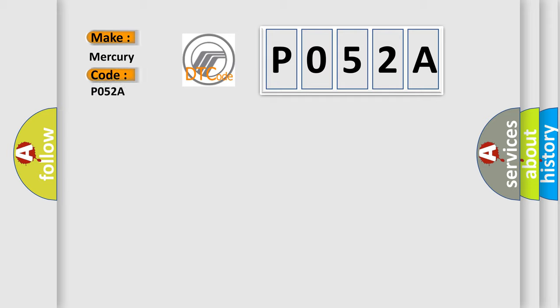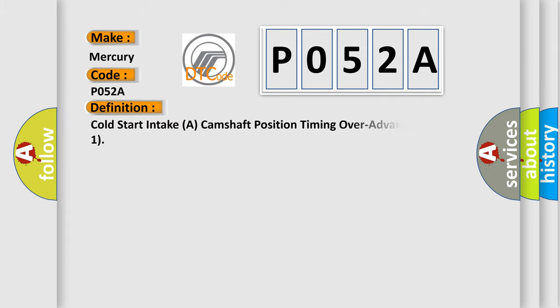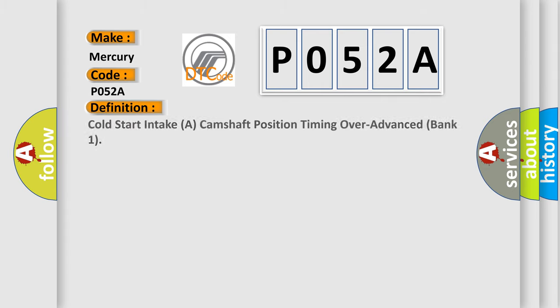Mercury car manufacturers? The basic definition is Cold start intake camshaft position timing over advanced bank one.